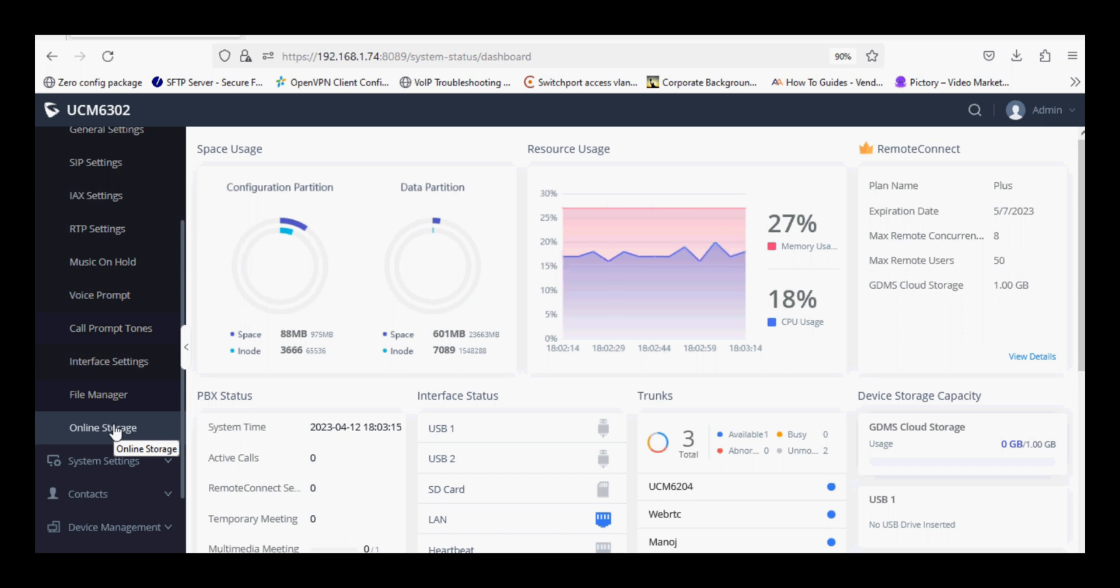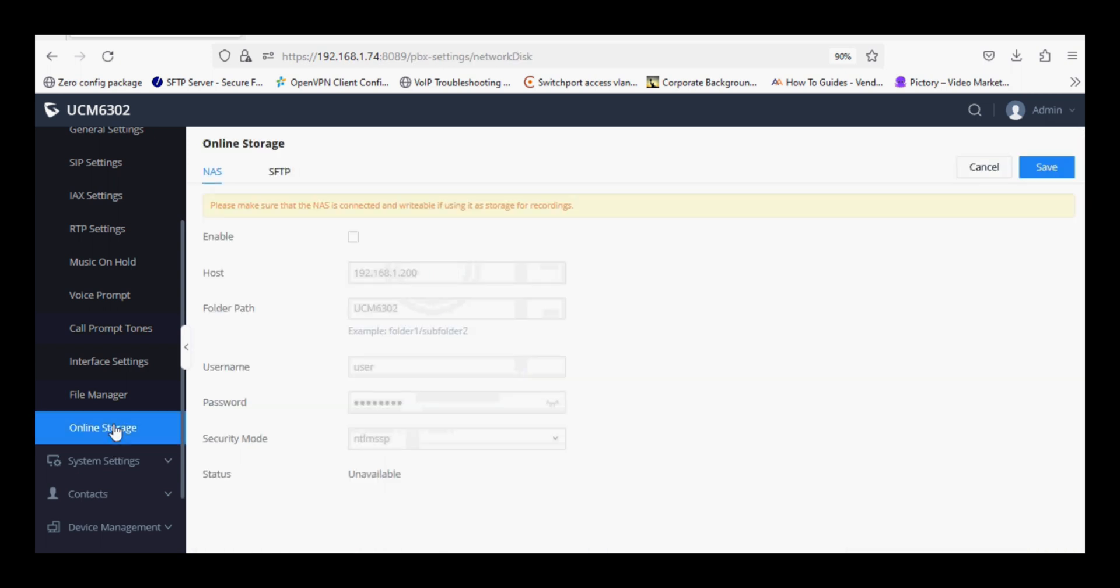Online storage or NAS option, click on enable, enter the IP address of your PC in the host.